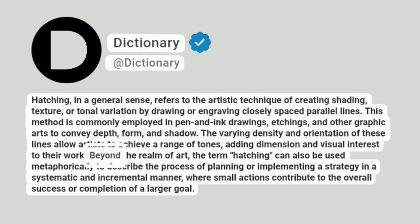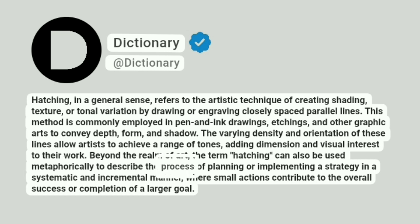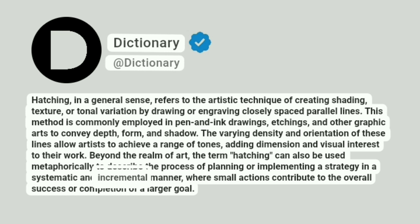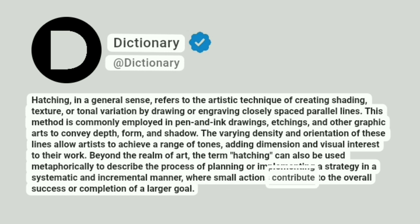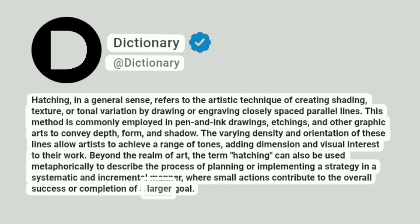Beyond the realm of art, the term hatching can also be used metaphorically to describe the process of planning or implementing a strategy in a systematic and incremental manner, where small actions contribute to the overall success or completion of a larger goal.